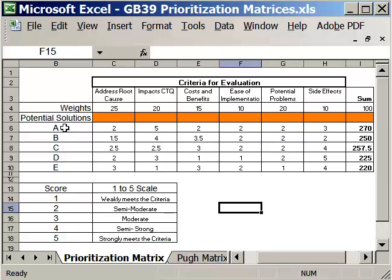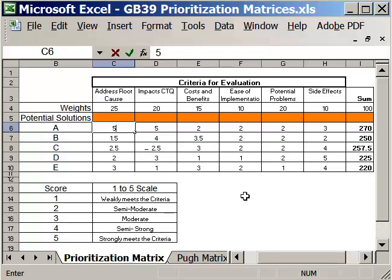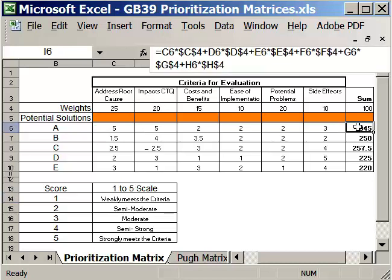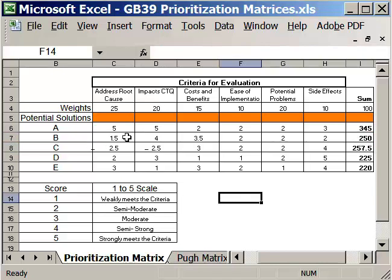Let's take solution A. How did it fare against the root cause? It only scored a 2, so it was semi-moderate. What would happen if that actually scored a 5? I can put in a 5, and then you'll see that the calculations take place automatically. These are already programmed over here to go through and multiply the score here against the weight. And then they'll sum those up going across.